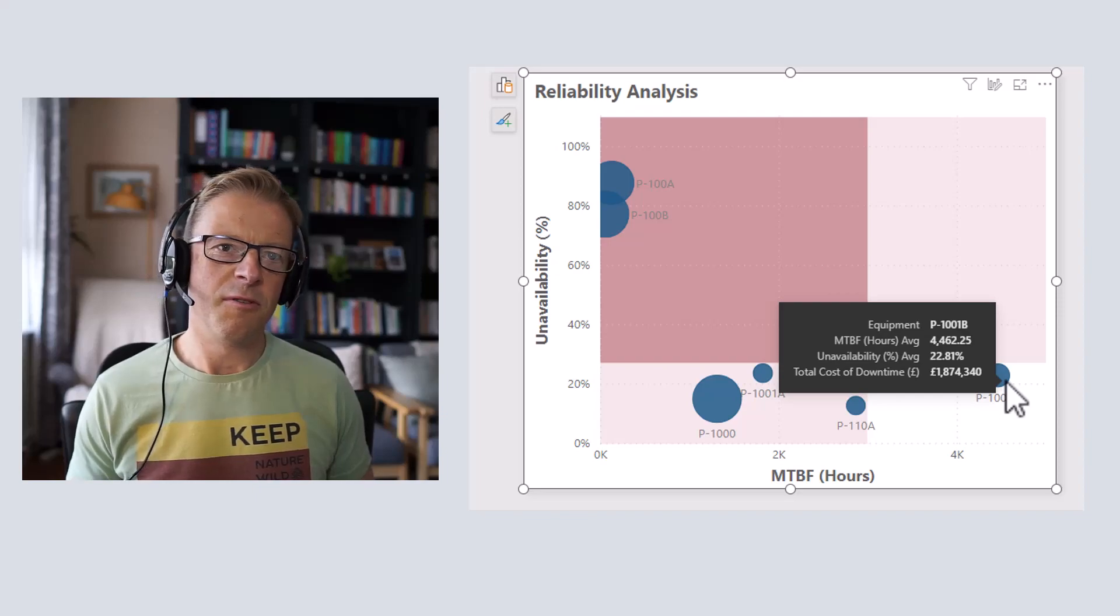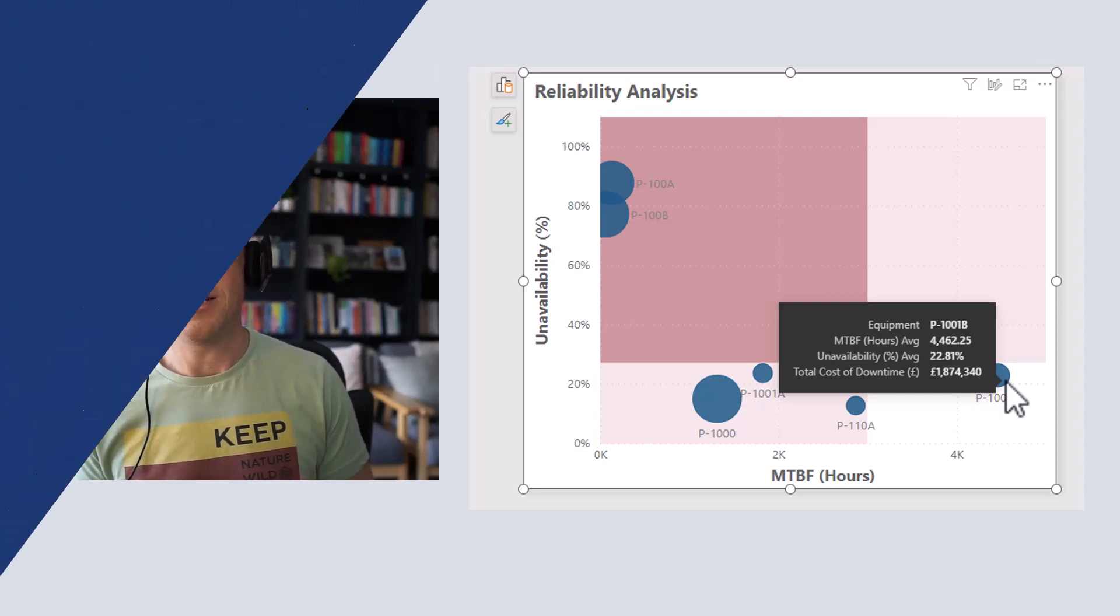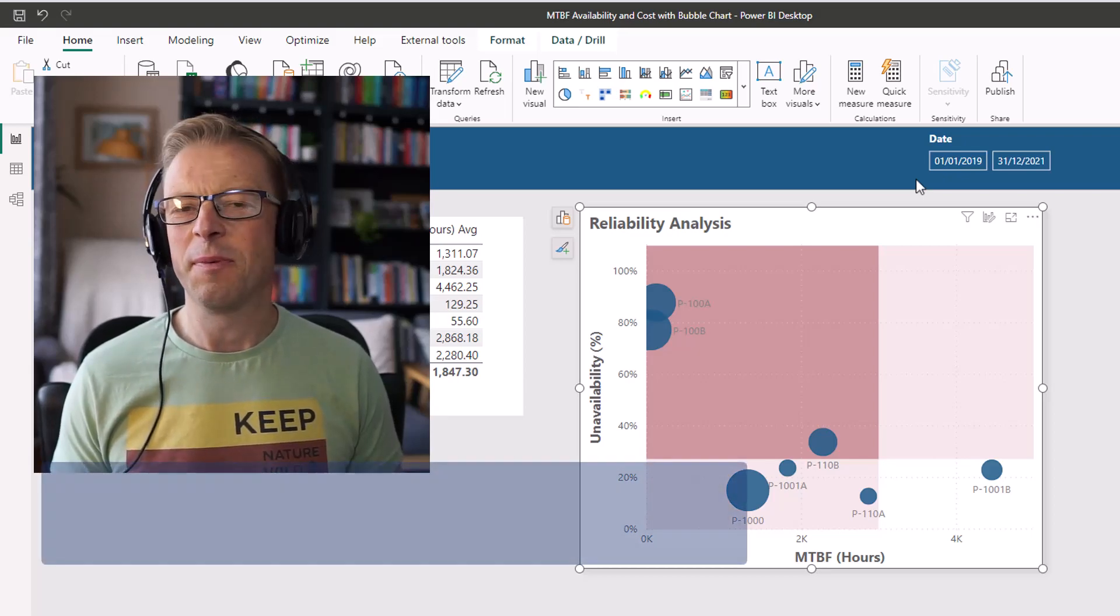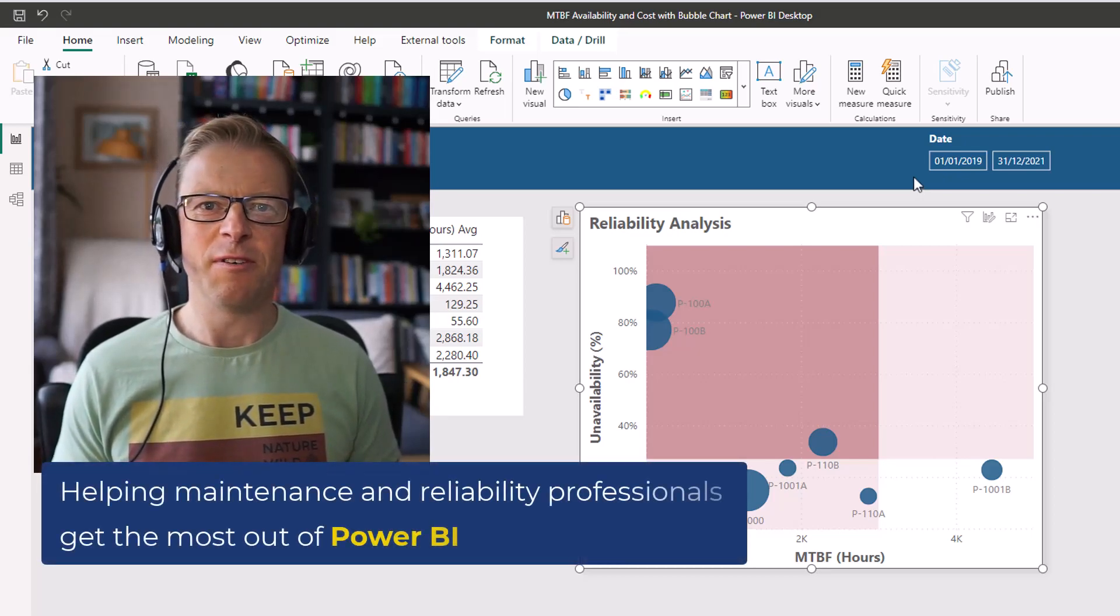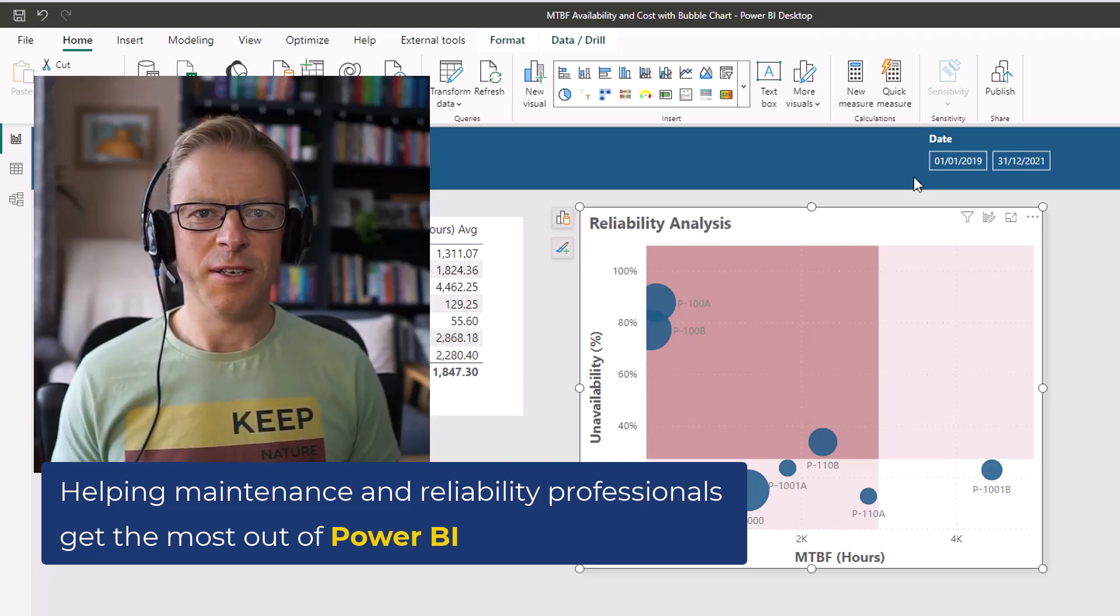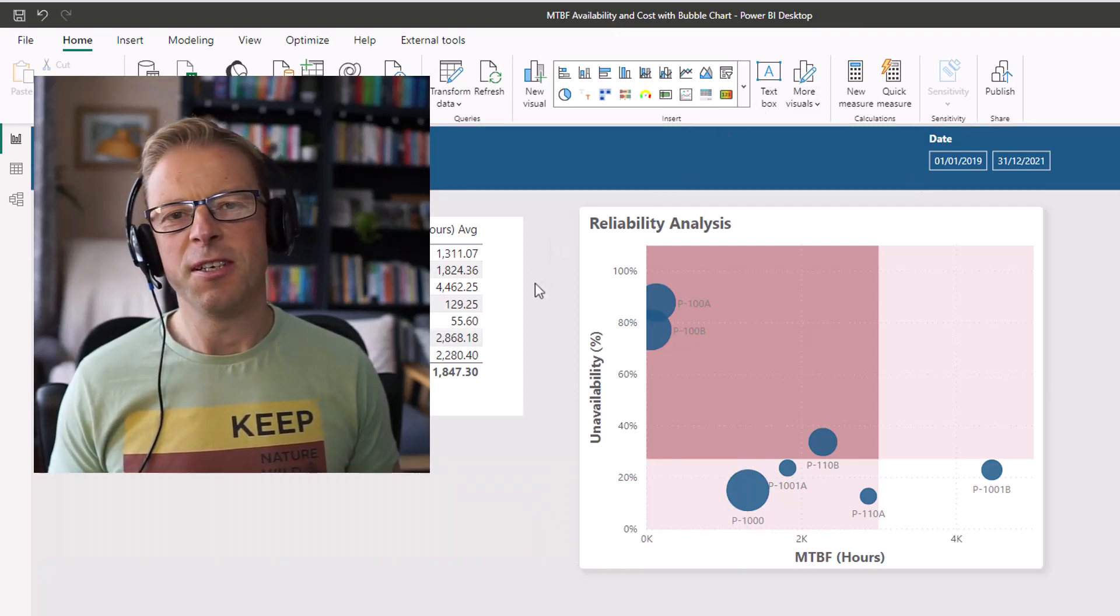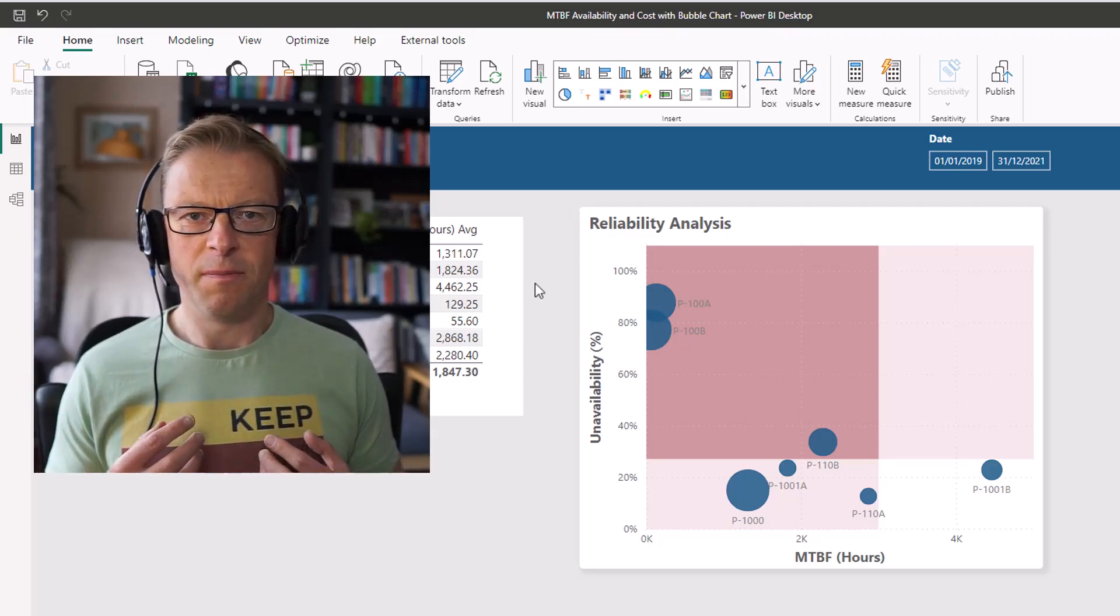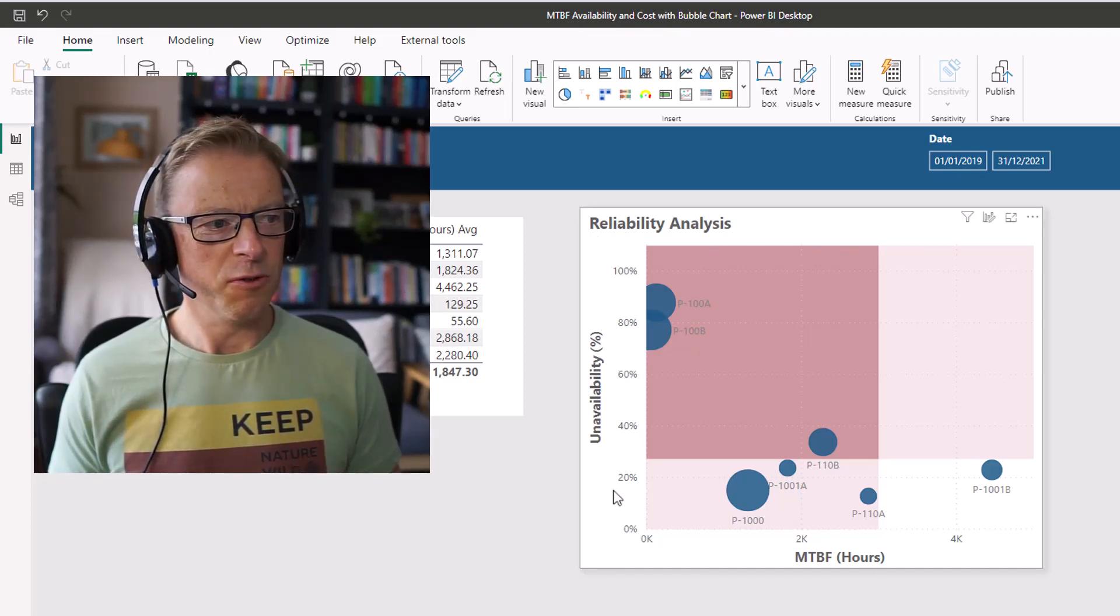So I'll be talking you through why this is a useful tool and how to set it up. Hi, this is Jason from Effective Dashboards, helping maintenance and reliability professionals get the most out of Power BI. So welcome back to another video. When it comes to visualizing the reliability of machines, a scatterplot is a really useful tool.